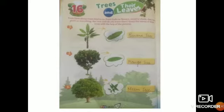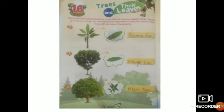Next, see page number 26, chapter 16. In this chapter we will study about trees and their leaves. Trees have always been kind to us. From fruits to flowers, wood to shade, they have given us everything. But how well do you know them? Now we will study about different leaves of a tree.